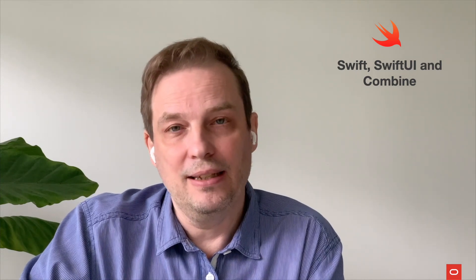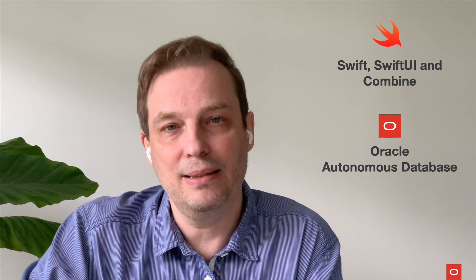Hello, everyone. Today, we will dive into a very interesting topic, building a mobile application targeting iOS devices using Swift, SwiftUI, and Combine, but also, and that's the interesting part, using Oracle's new cloud autonomous database as a backend.